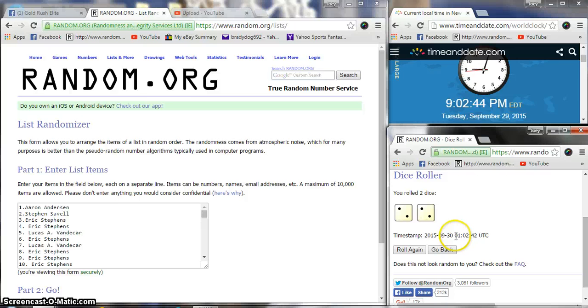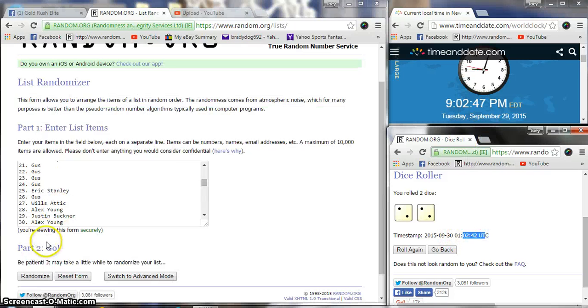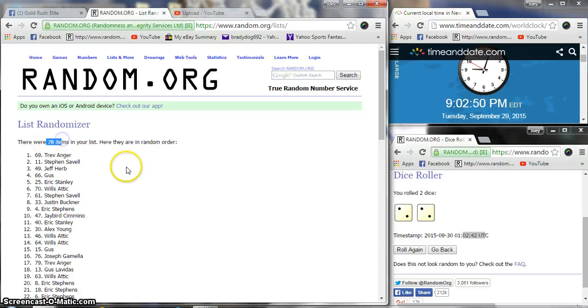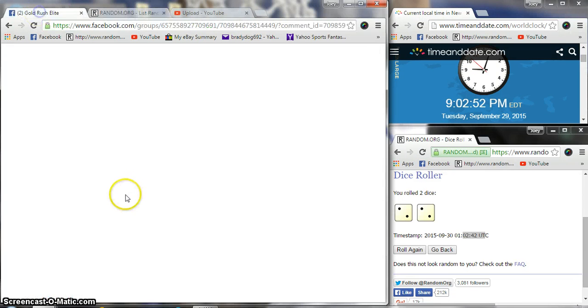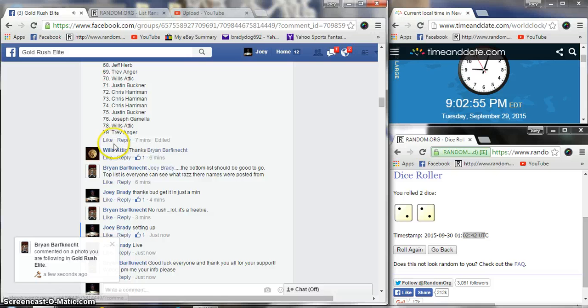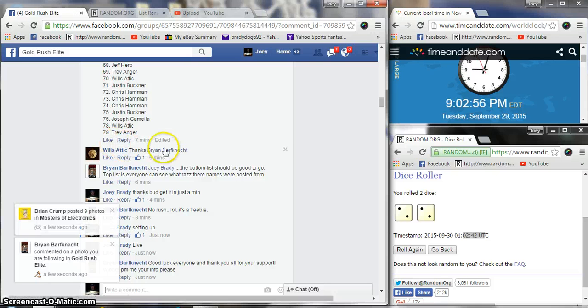And it is a 4. 9:02:45. 9:02:42. 4 times. Uh oh. 79. Oh, we gotta figure out who this is now.